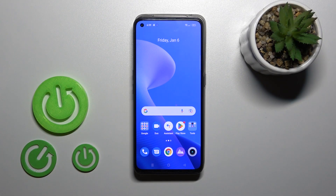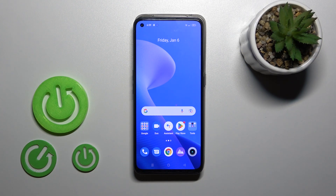Hi, today I'm with a friend of mine with the Realme GT Neo3T and I'll show you how to hide photos in gallery on this device.